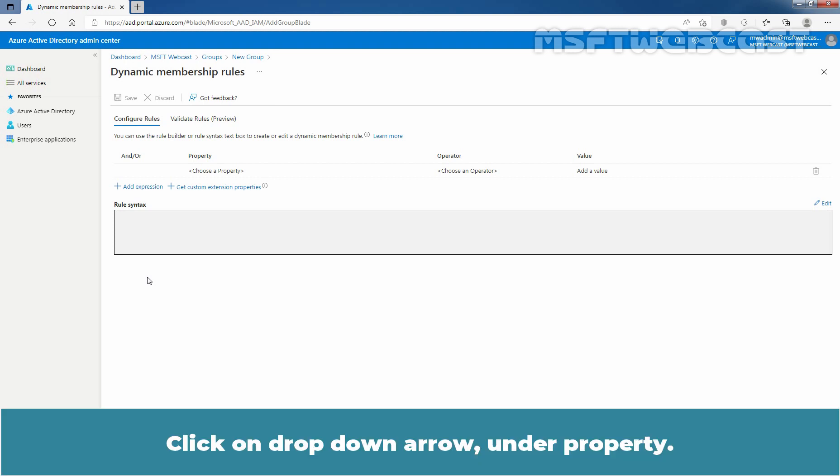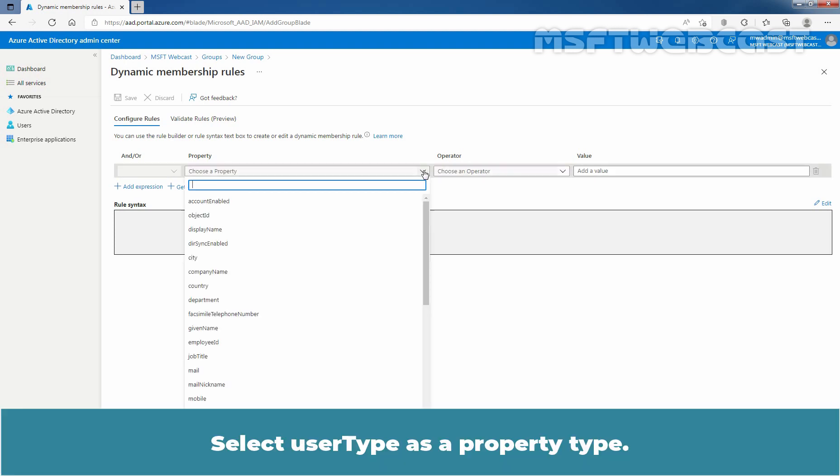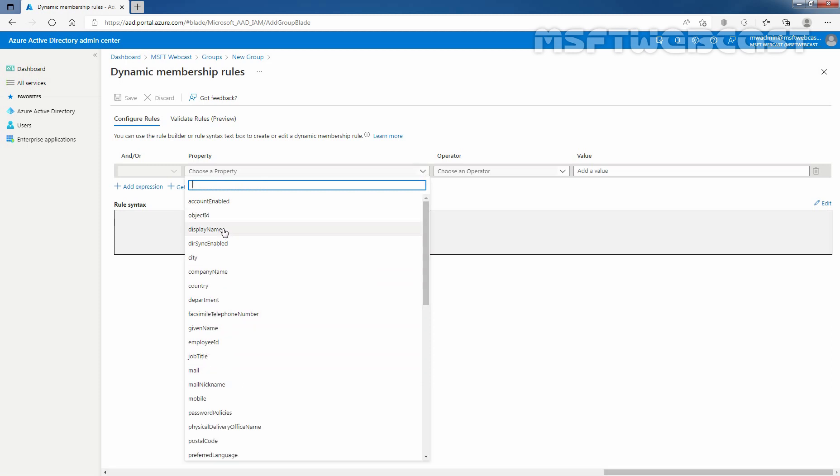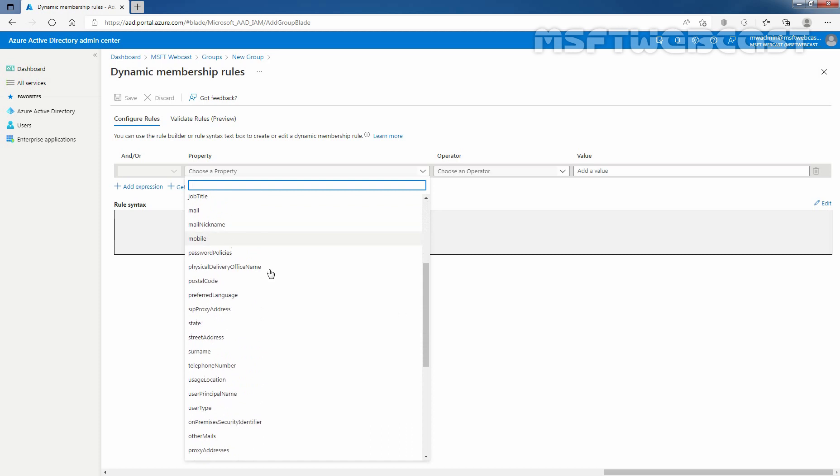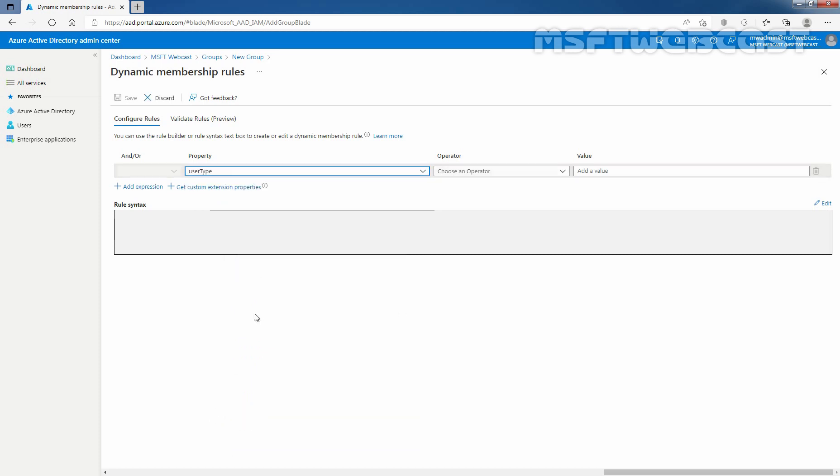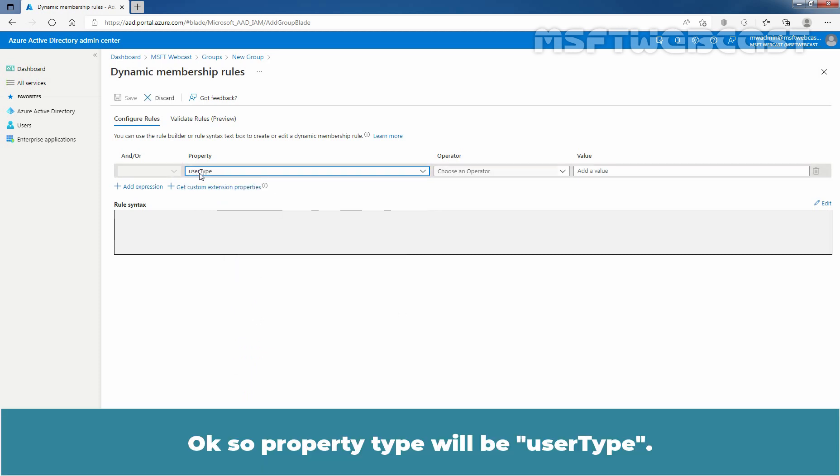Click on drop down arrow under property. Select user type as a property type. Here we have user type. So property type will be user type.